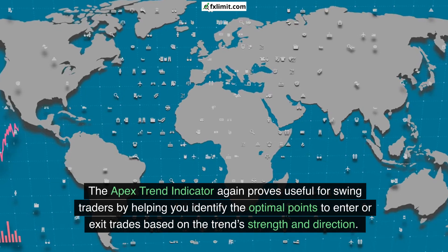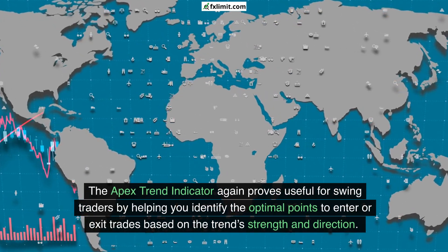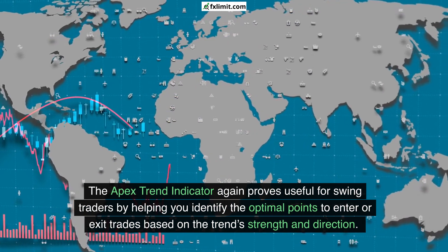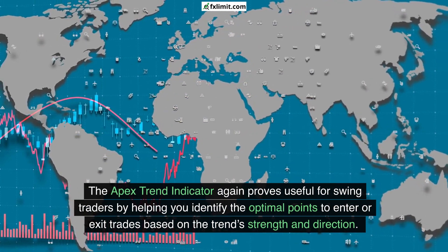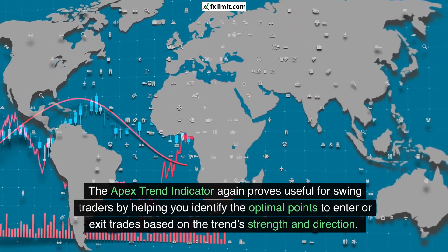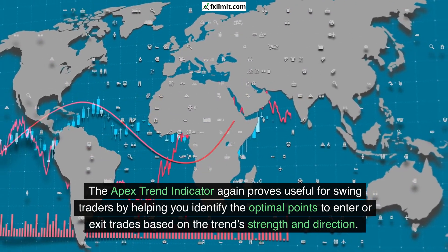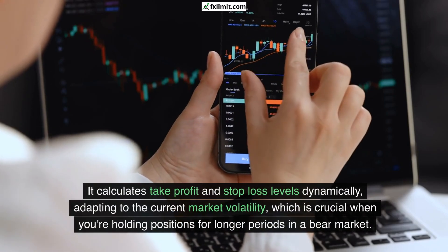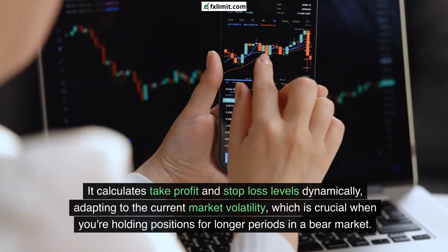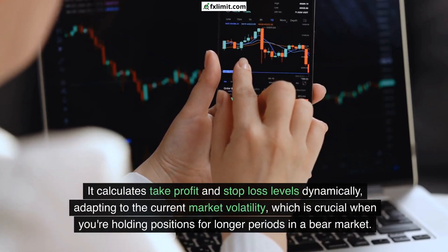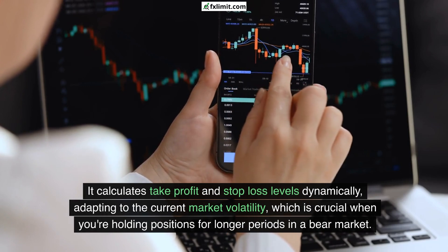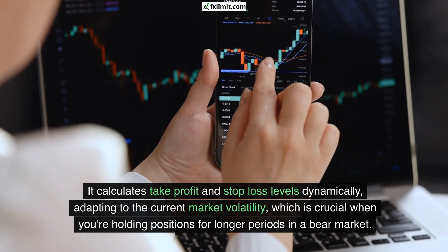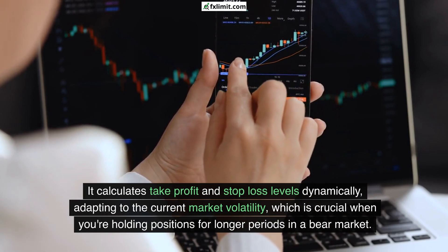The Apex trend indicator again proves useful for swing traders by helping you identify the optimal points to enter or exit trades based on the trend's strength and direction. It calculates take-profit and stop-loss levels dynamically, adapting to the current market volatility, which is crucial when you're holding positions for longer periods in a bear market.